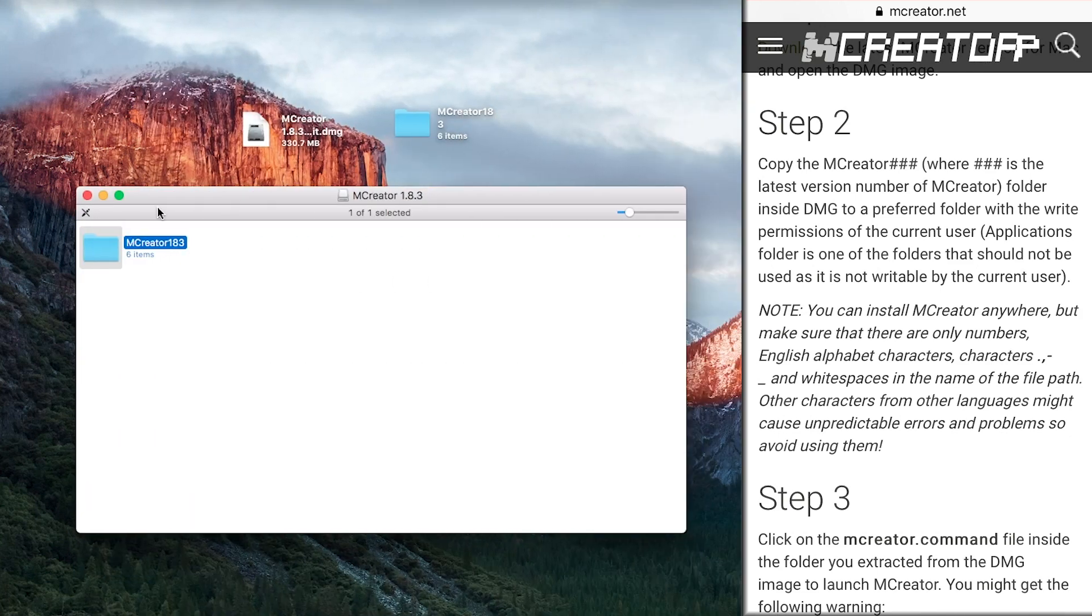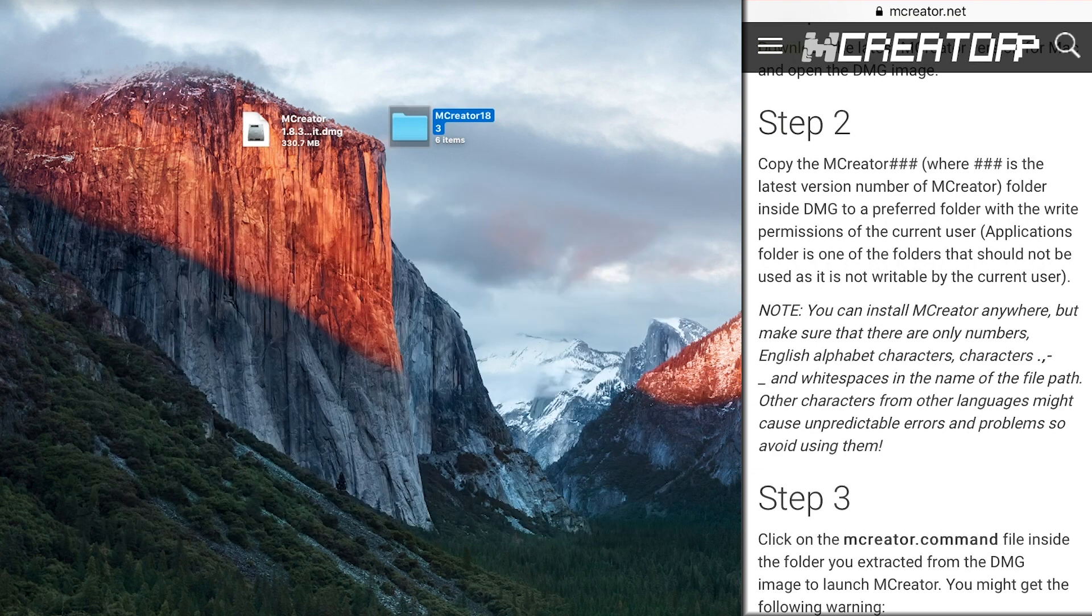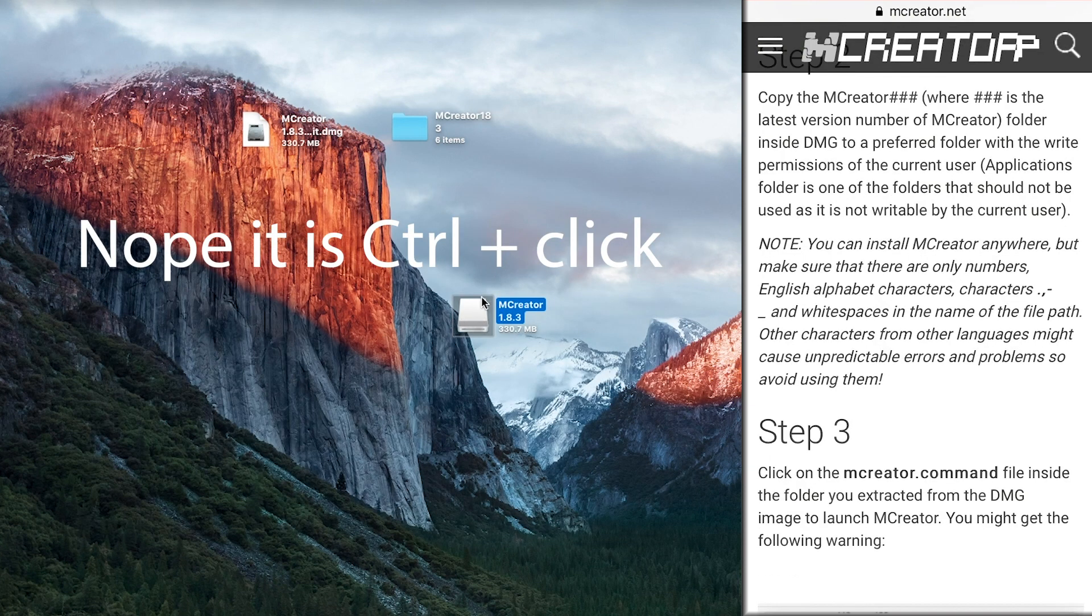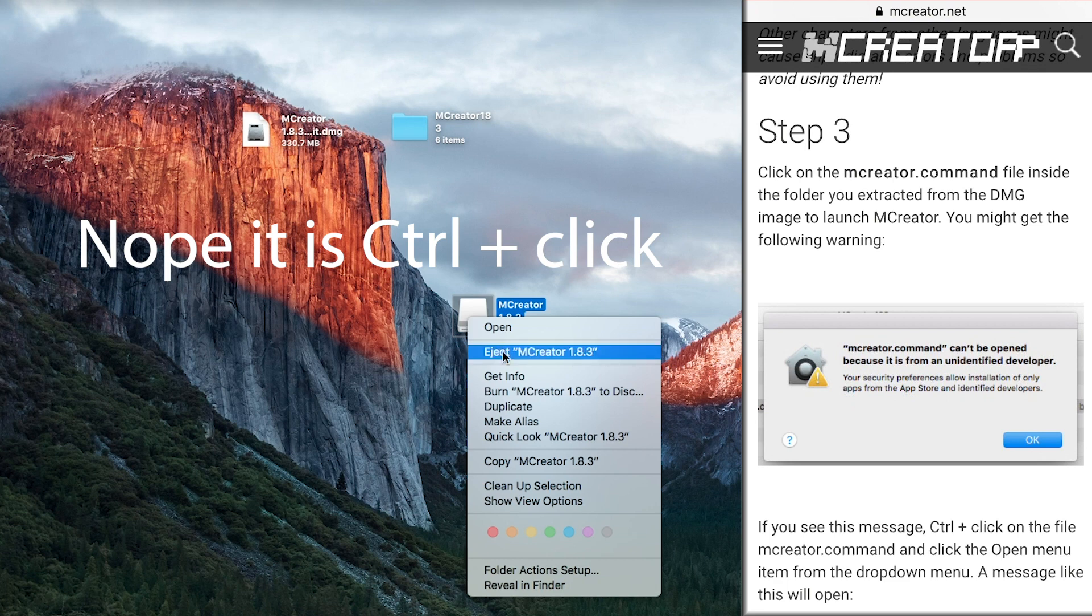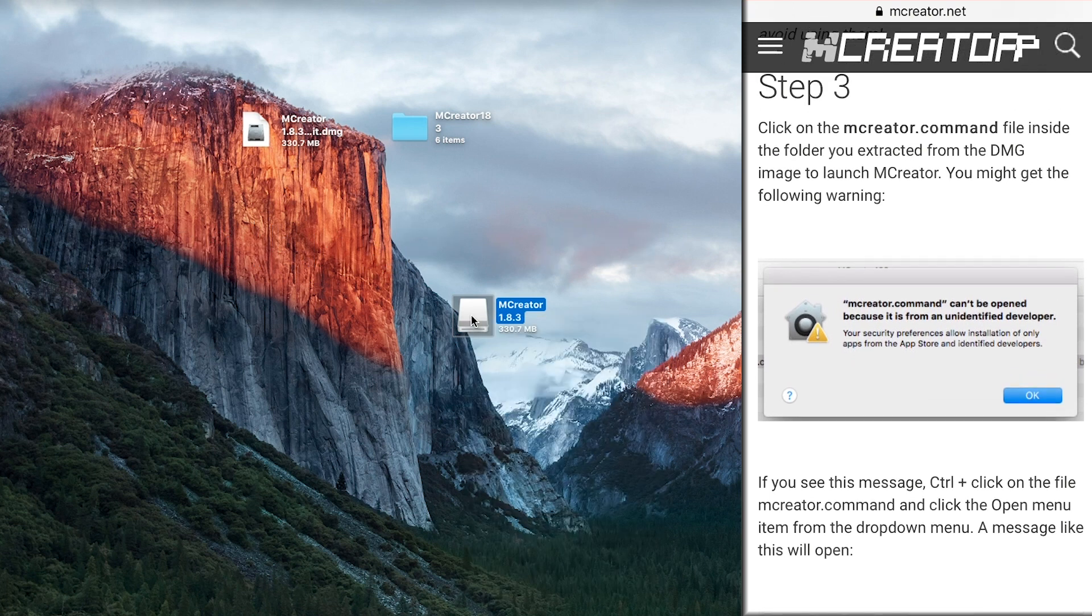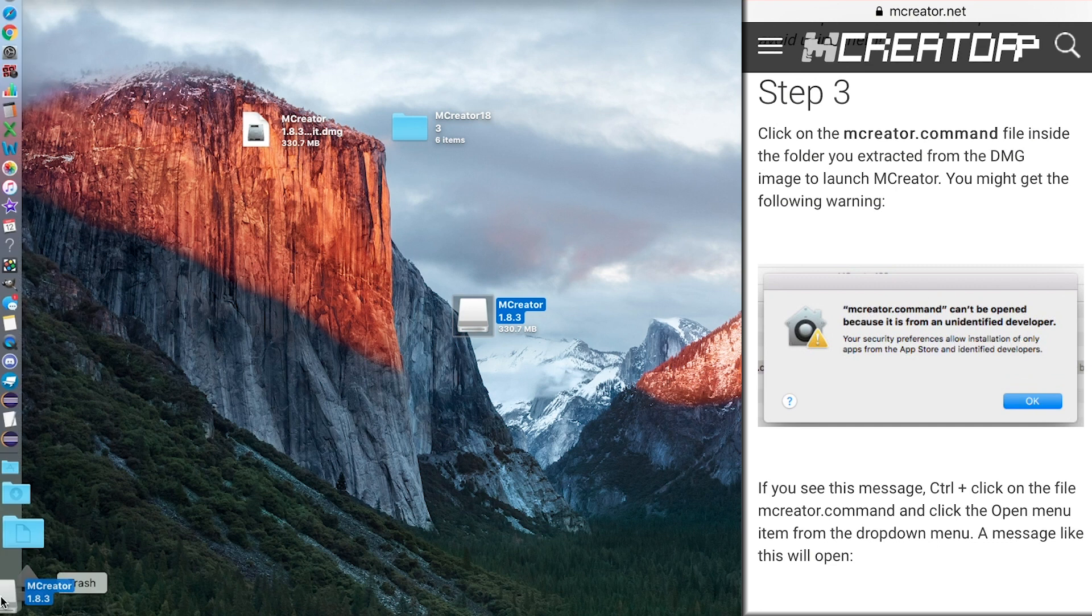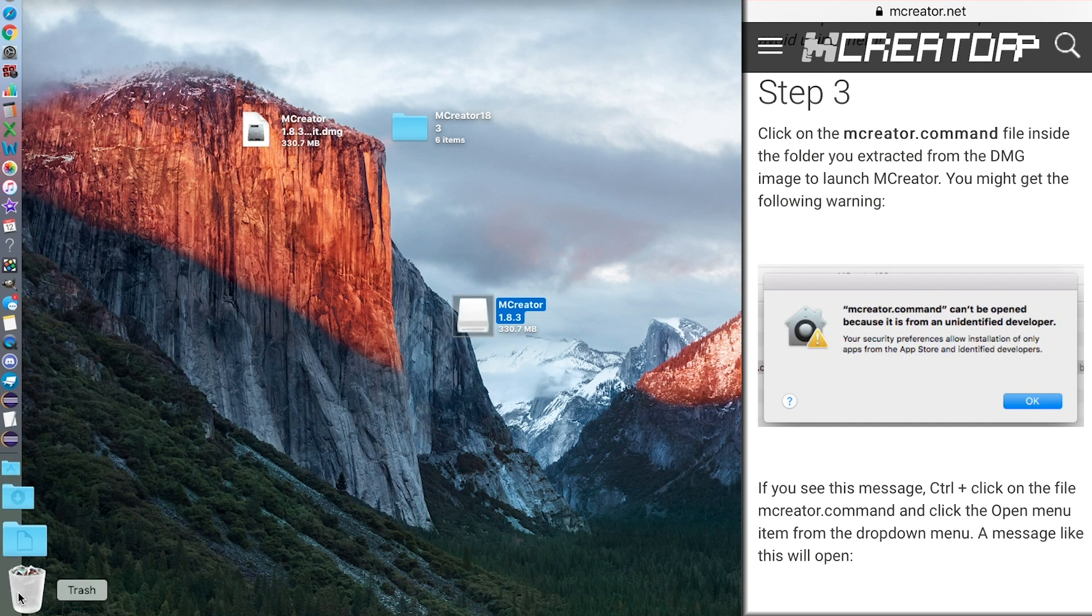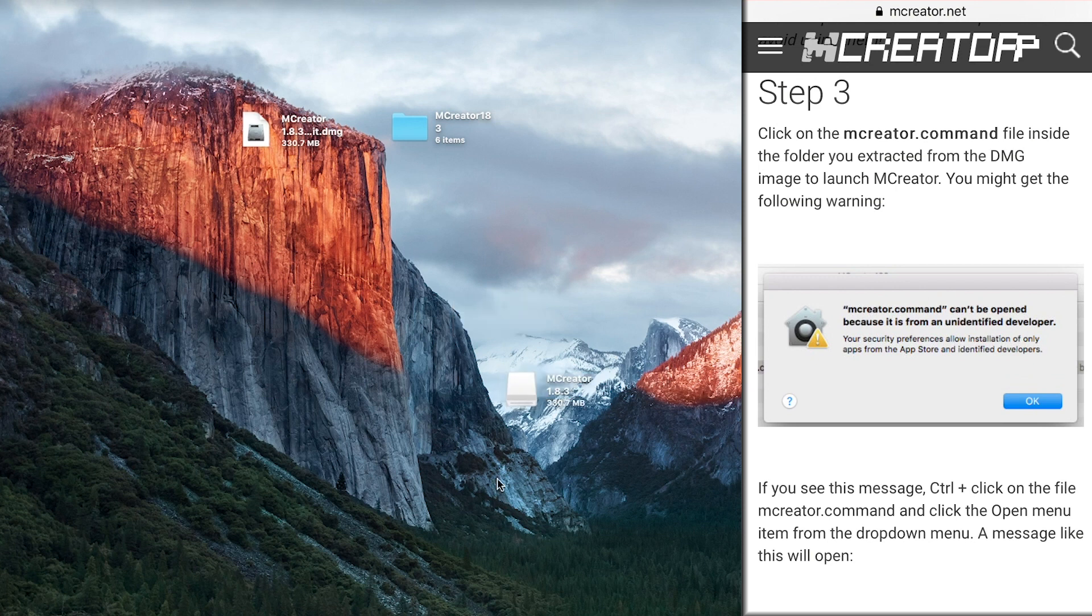Once it has copied over to your desktop, you can get rid of this here. You can double click it and eject mCreator or you can drag it to your trash bin. You can see your trash bin turns into an eject icon. You can just put it in there and it'll automatically eject. It'll turn this light gray and it will eject.